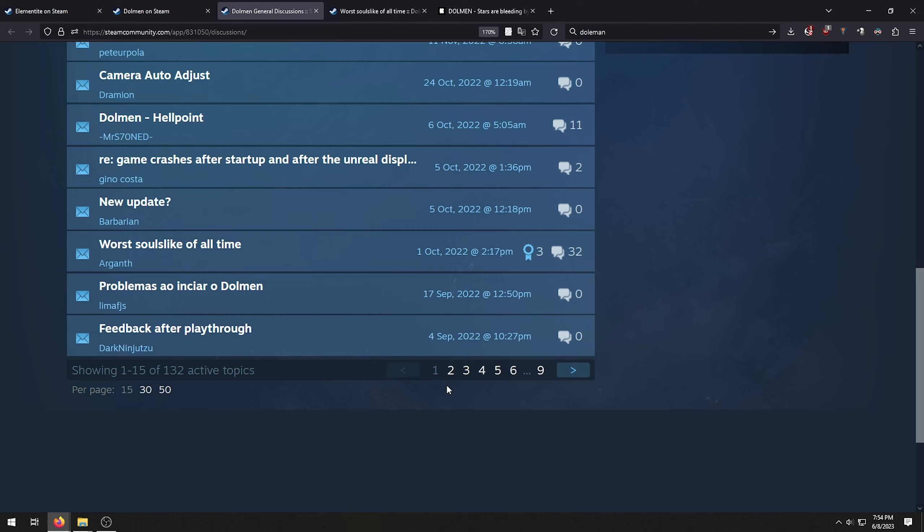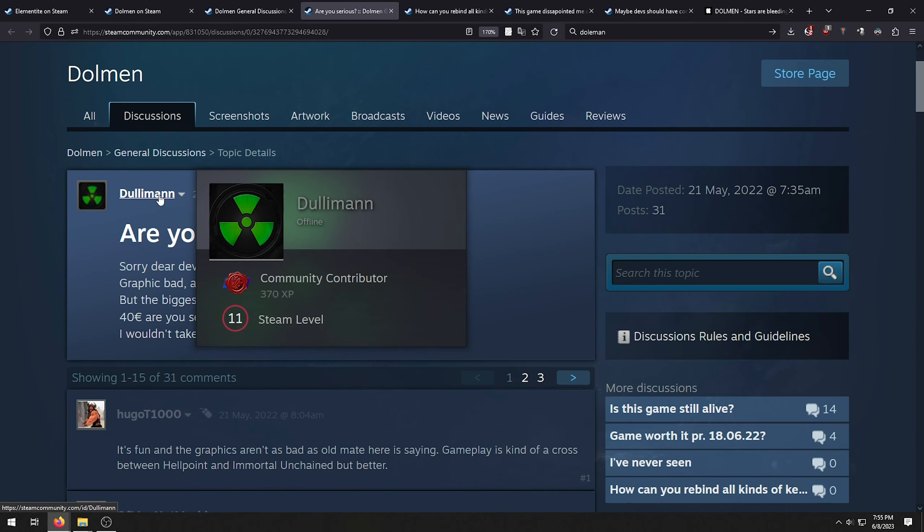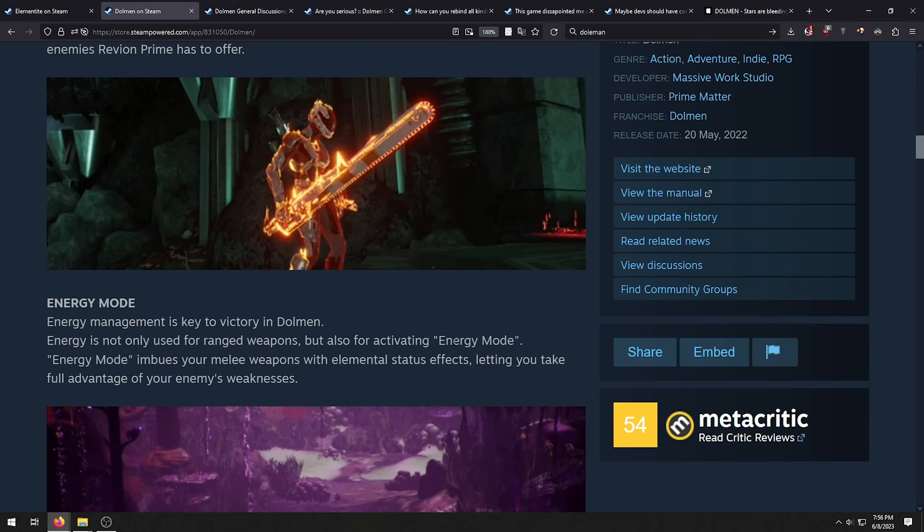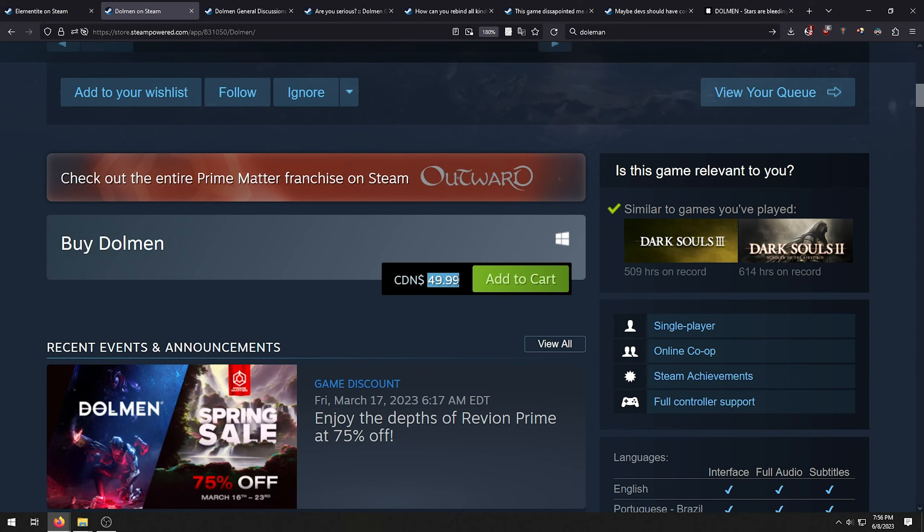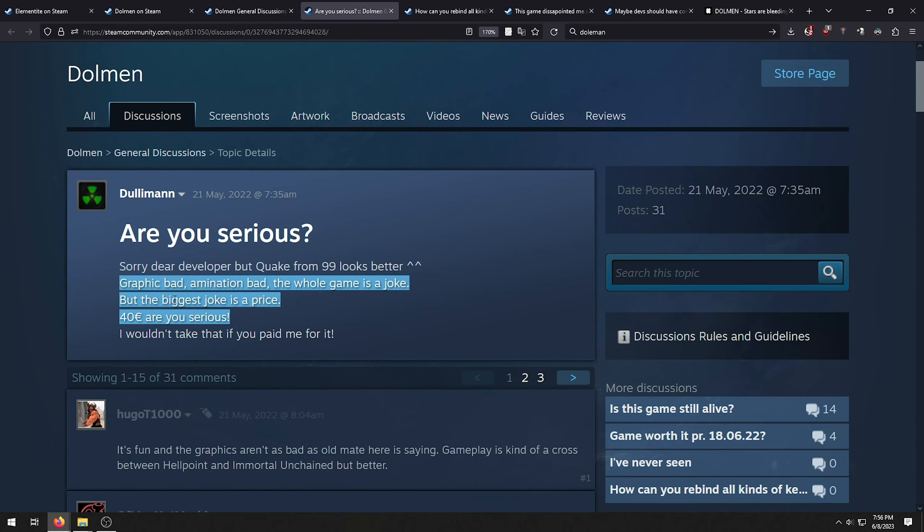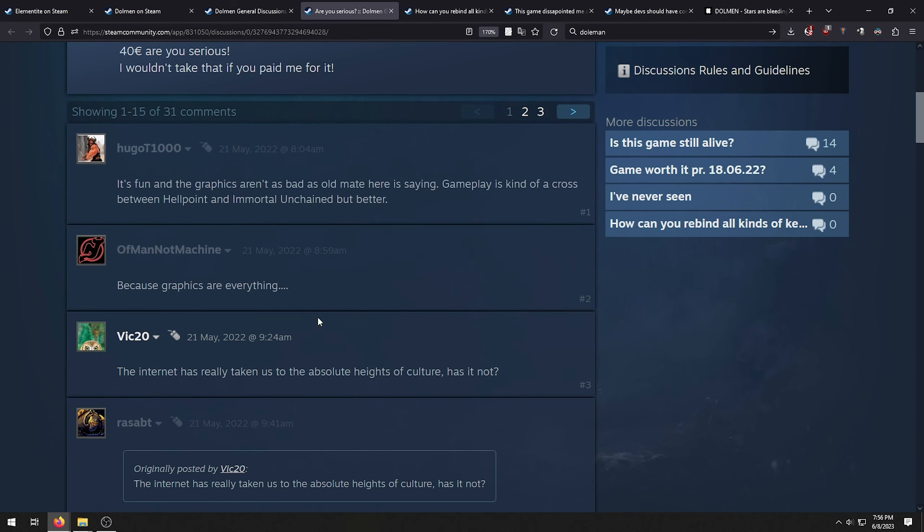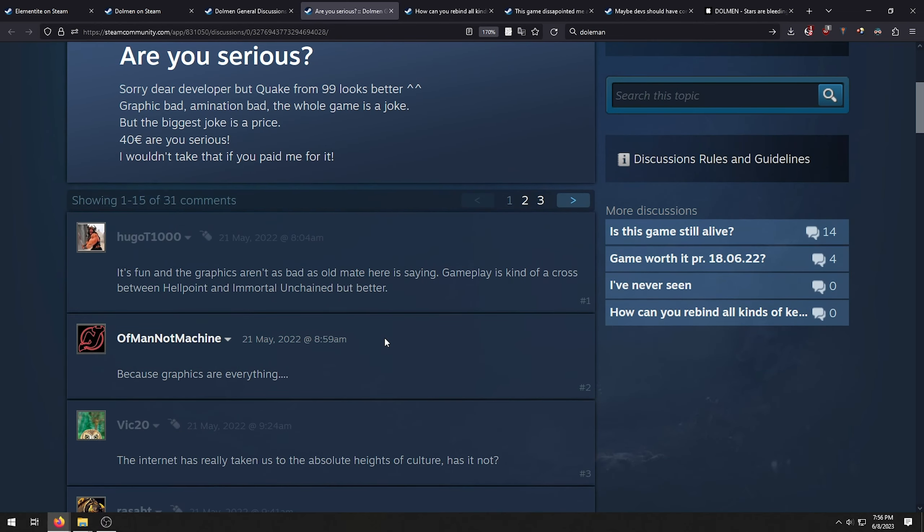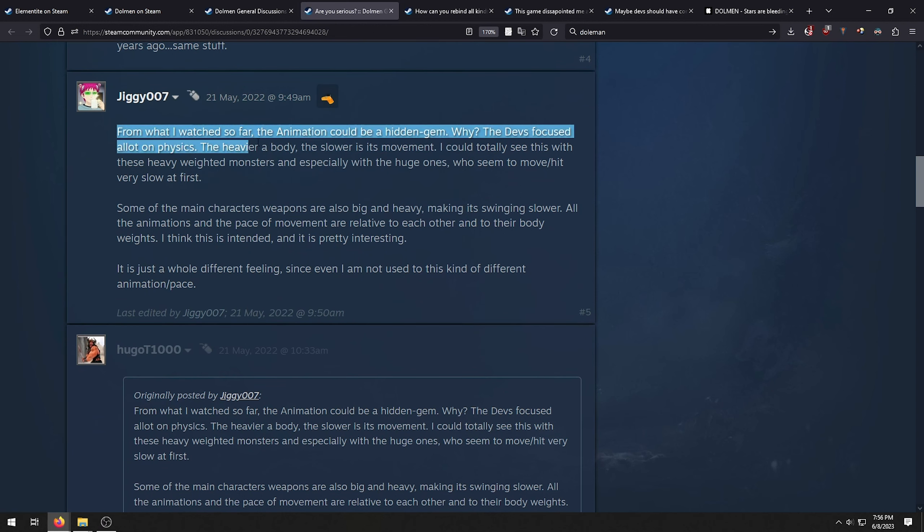Apparently, this is a feature they added because I'm gonna guess they couldn't figure out something about the camera. So the developers, instead of fixing things, they just put in the camera auto-adjust function automatically to be always active. Very interesting choice. Worst Souls-like of all time, 32 comments. Are you serious? Sorry to dear developers, but Quake from 99 looks better. Okay, now we're exaggerating. Graphics bad, animation bad, the whole game is a joke. But because joke is a price.